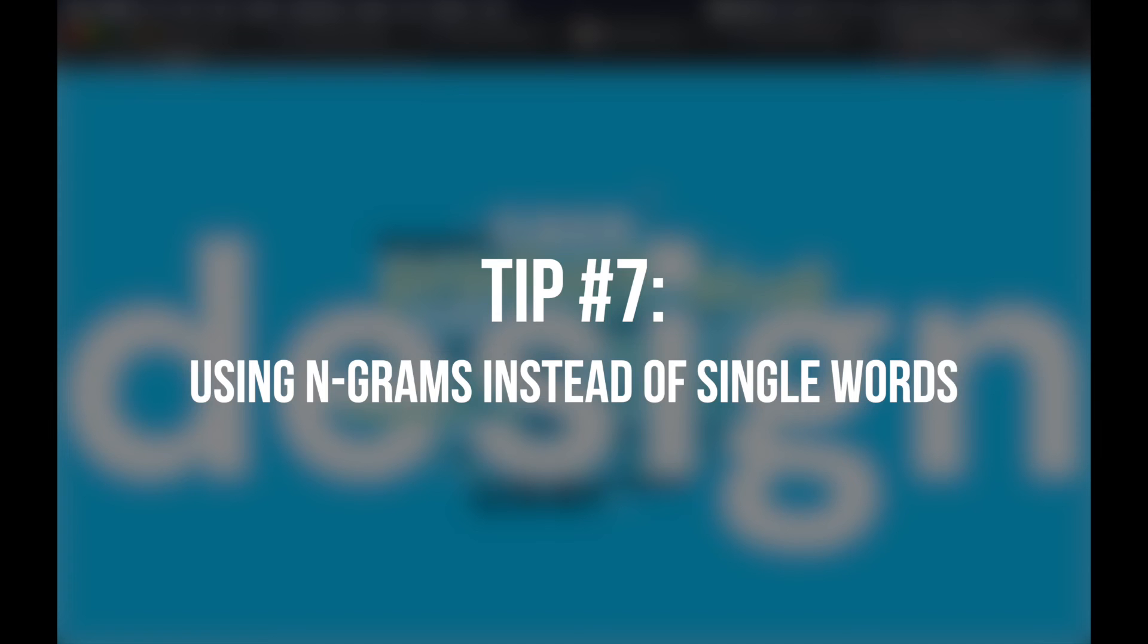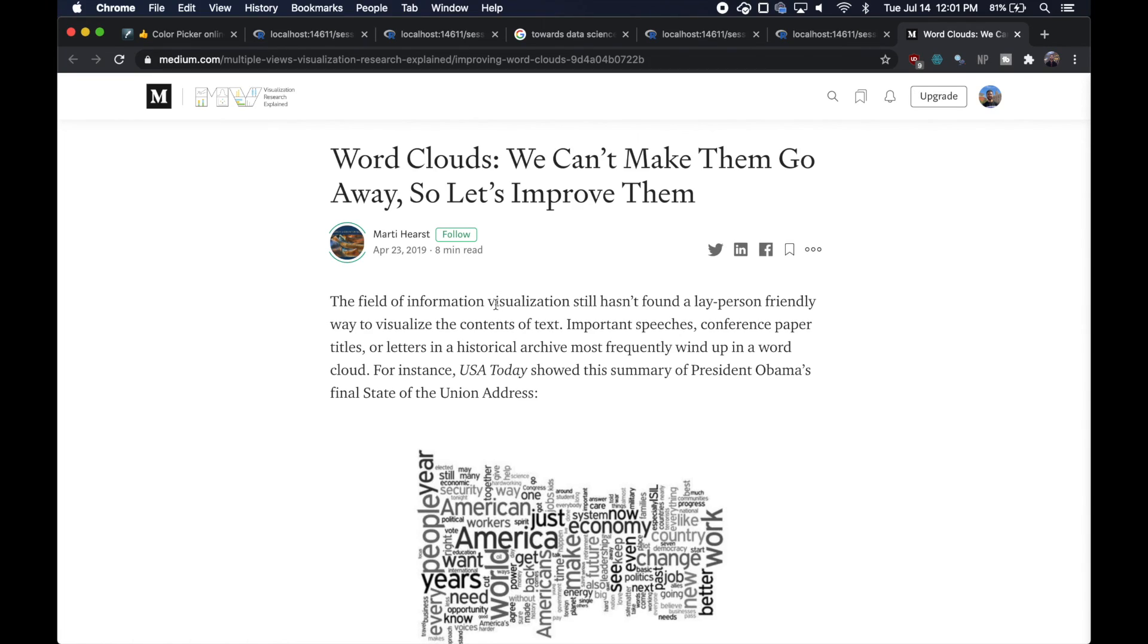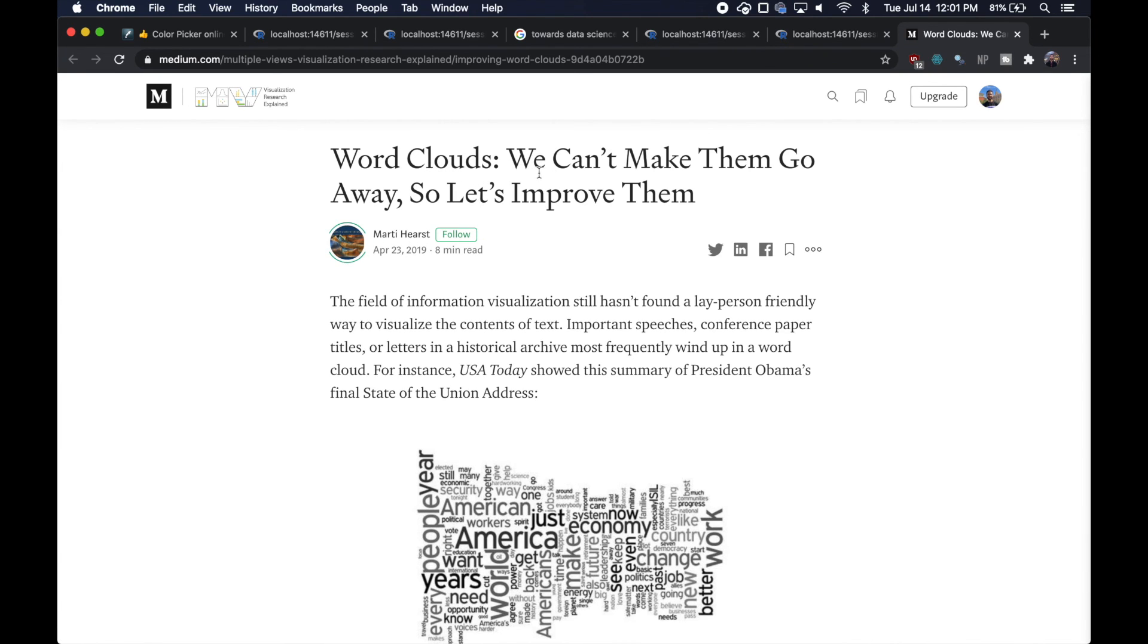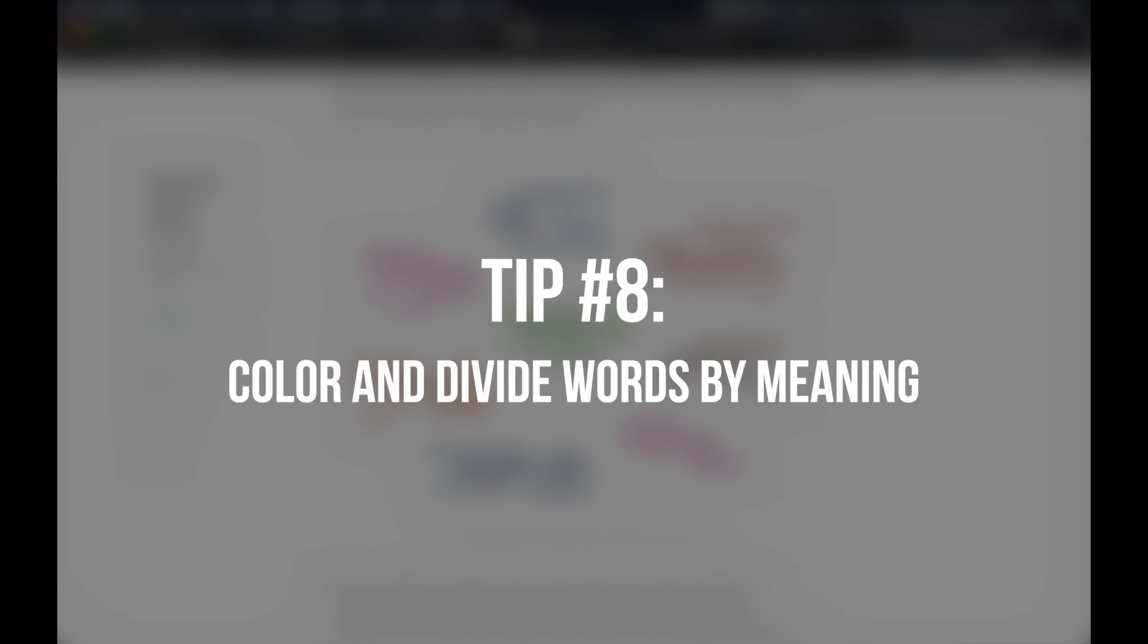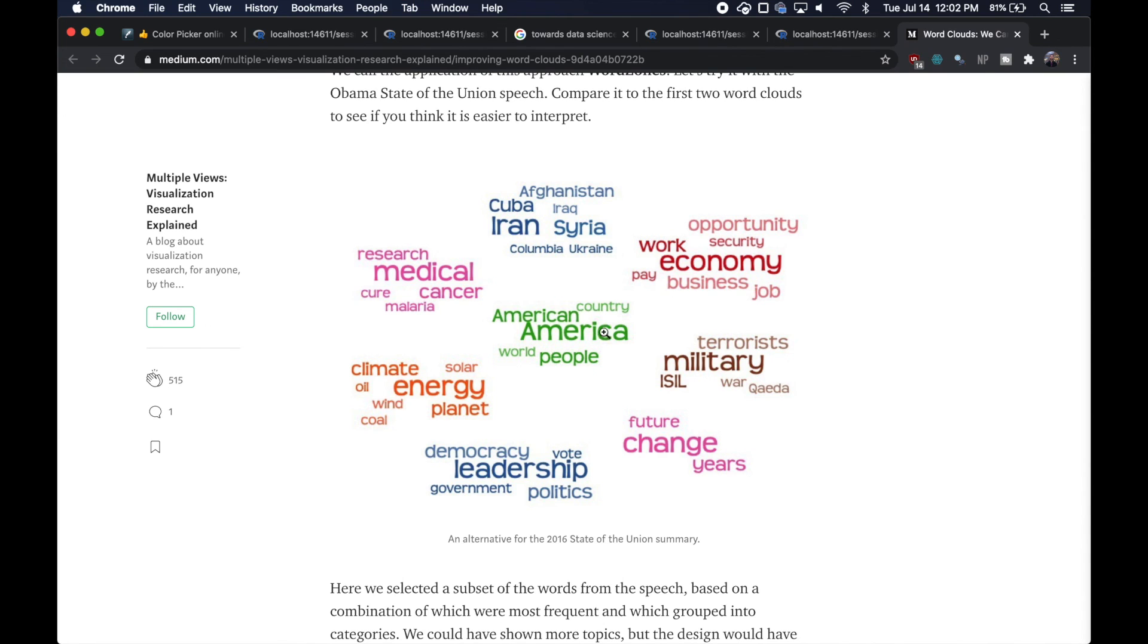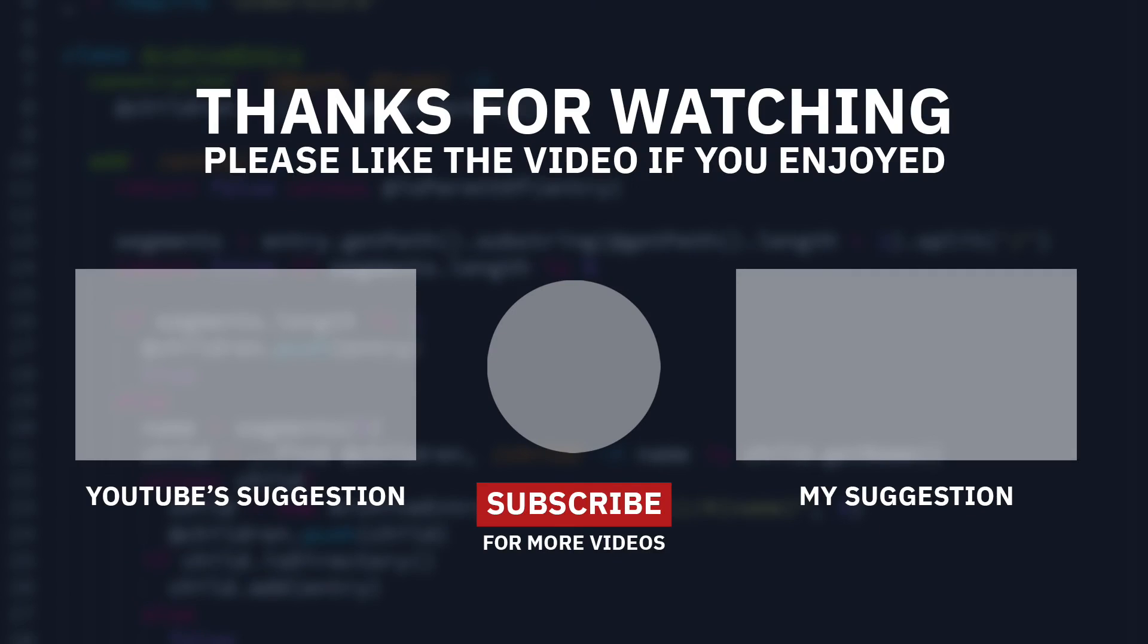I'd also recommend checking out this article by Marty Hurst called 'Word Clouds: We Can't Make Them Go Away, So Let's Improve Them.' They talk about this idea of separating your content and then visually dividing it to make it more readable and understandable.